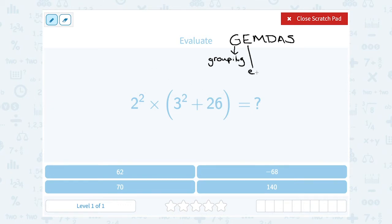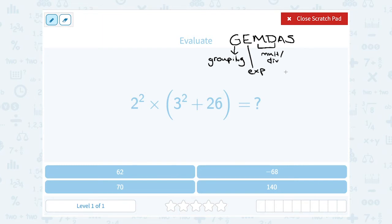Next, you're going to do your exponents. Now, M and D actually go together — multiplication and division are the same level. So if you have any multiplication or division, you would do that next. If you have both in the same problem, you would go left to right, doing the one further to the left first and then working your way to the right.